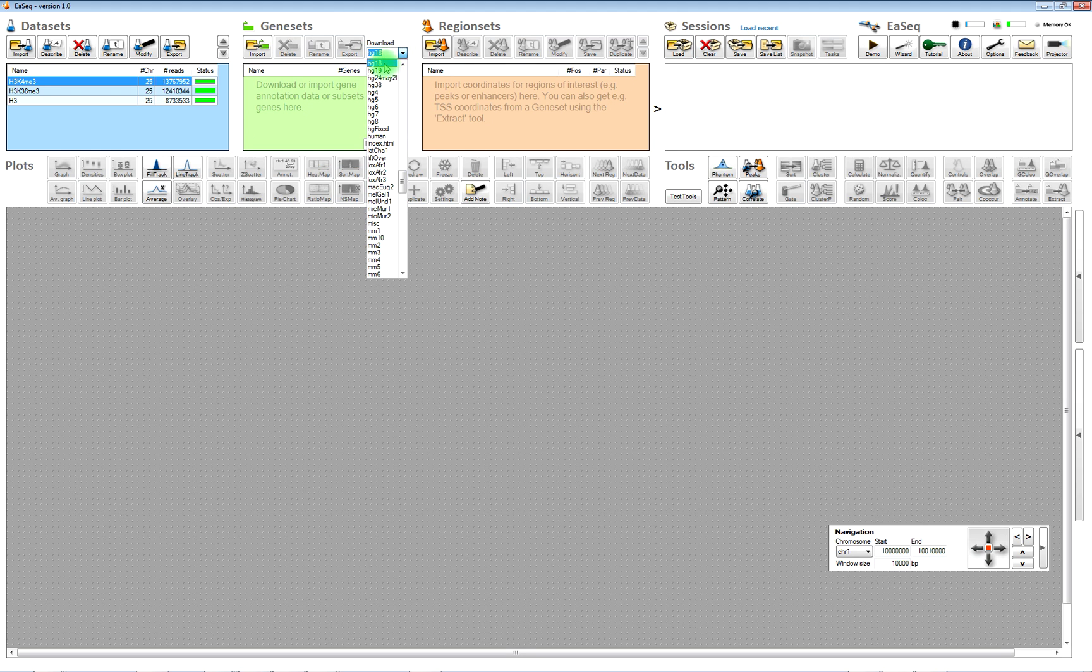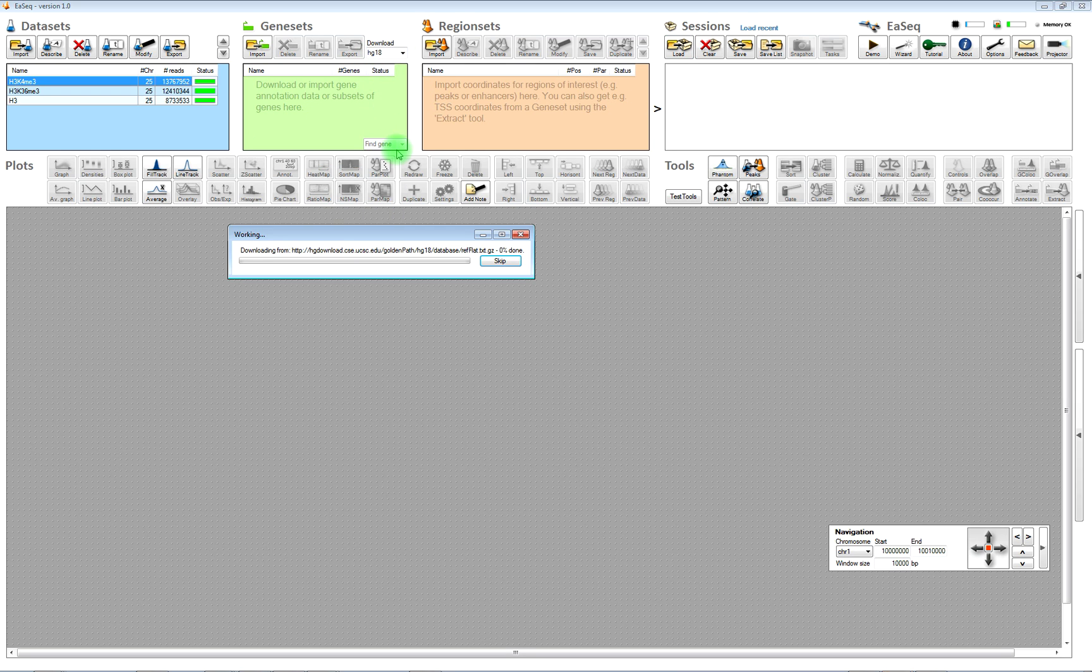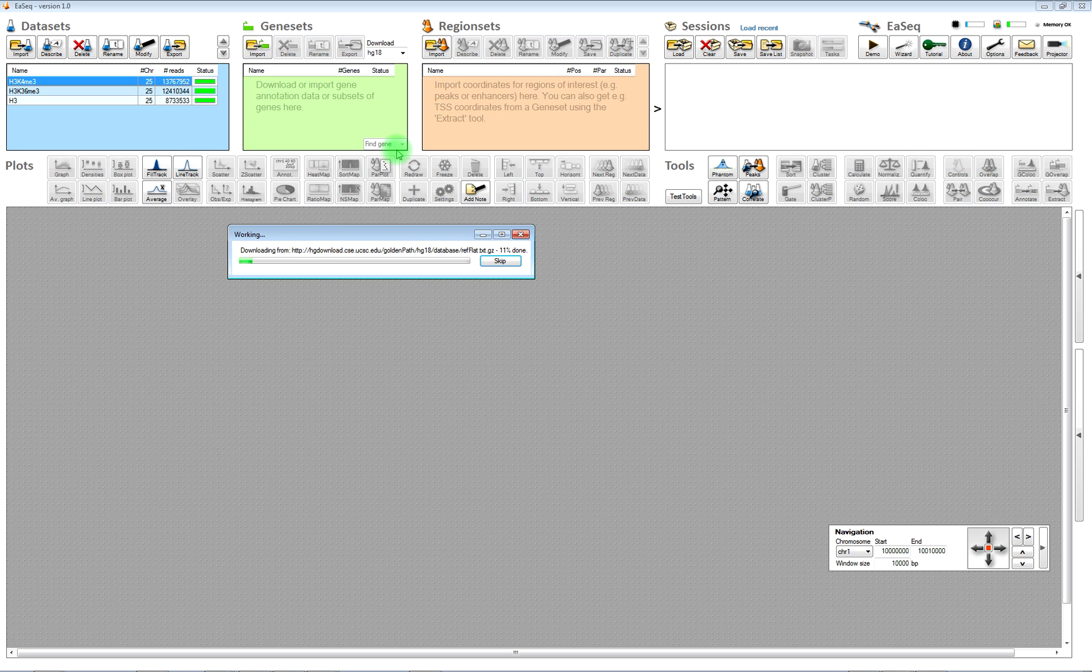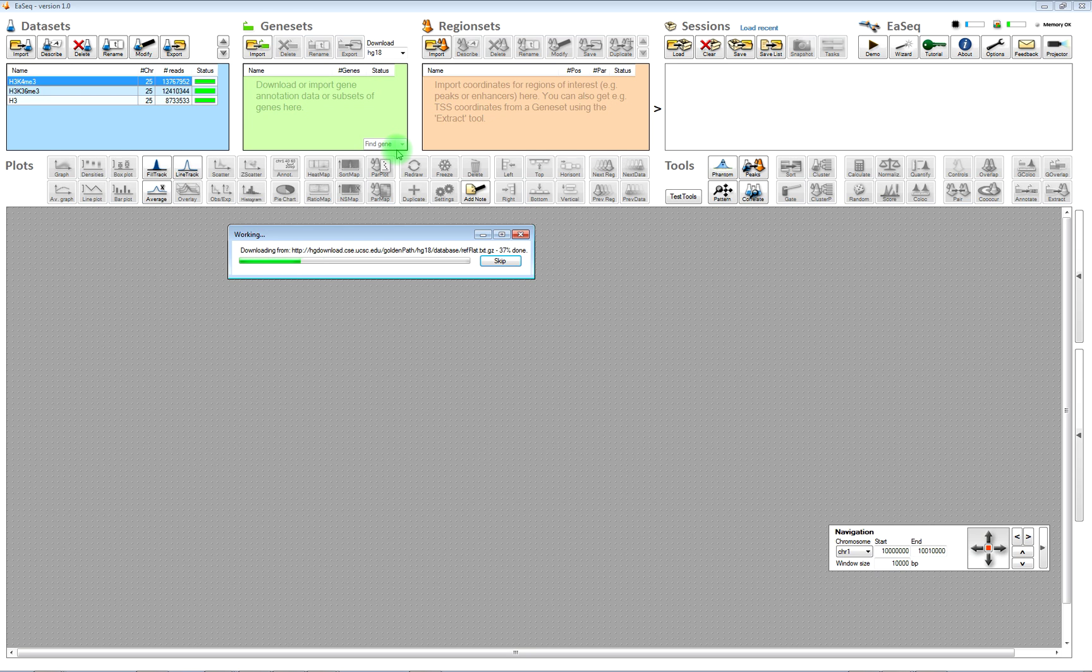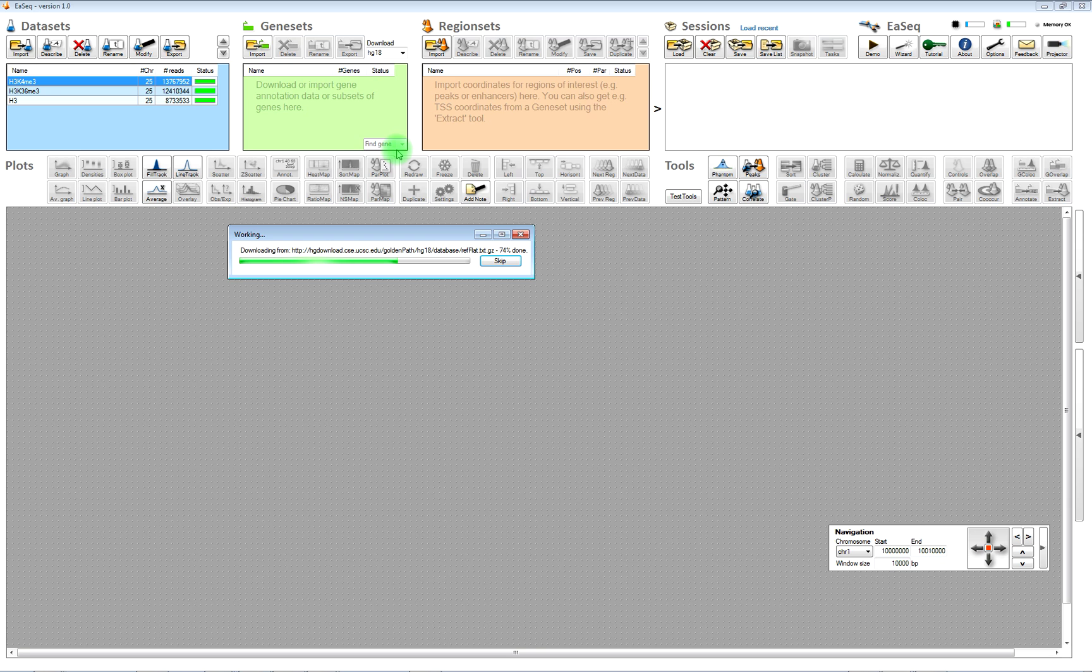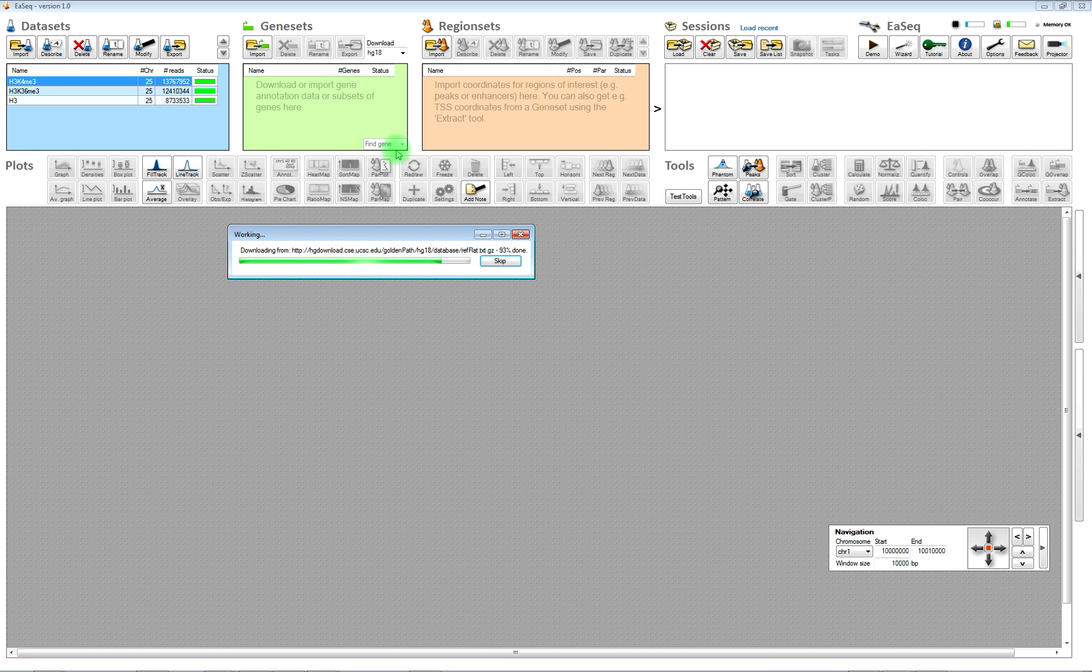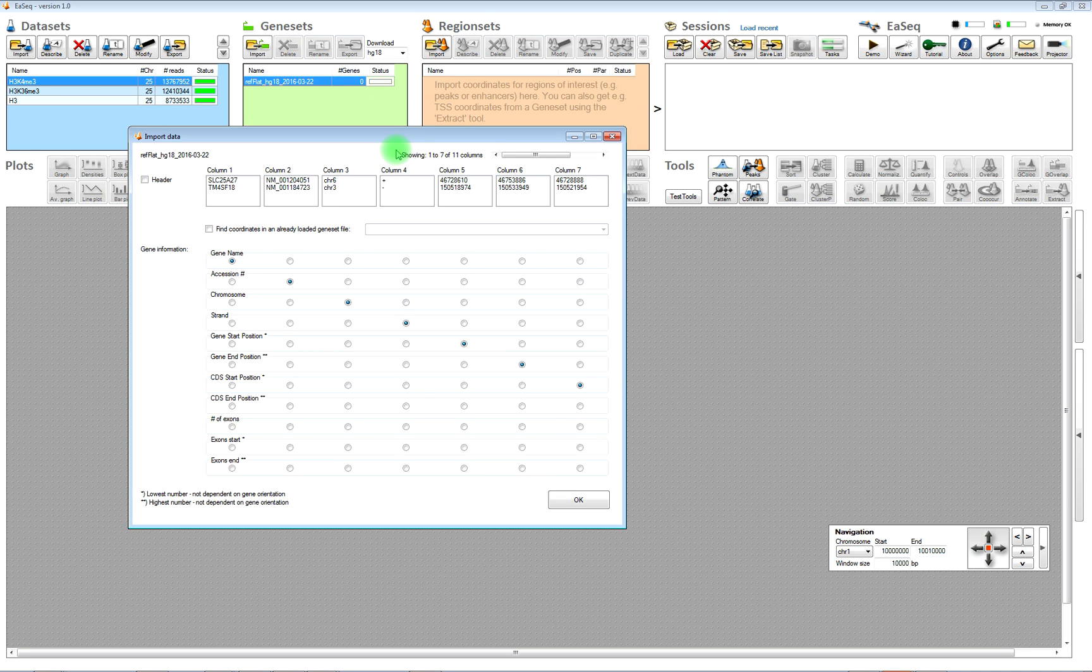You also need to download a reference genome. That is done by clicking H18 in the download link below GeneSets. And in the import wizard, you just click OK.